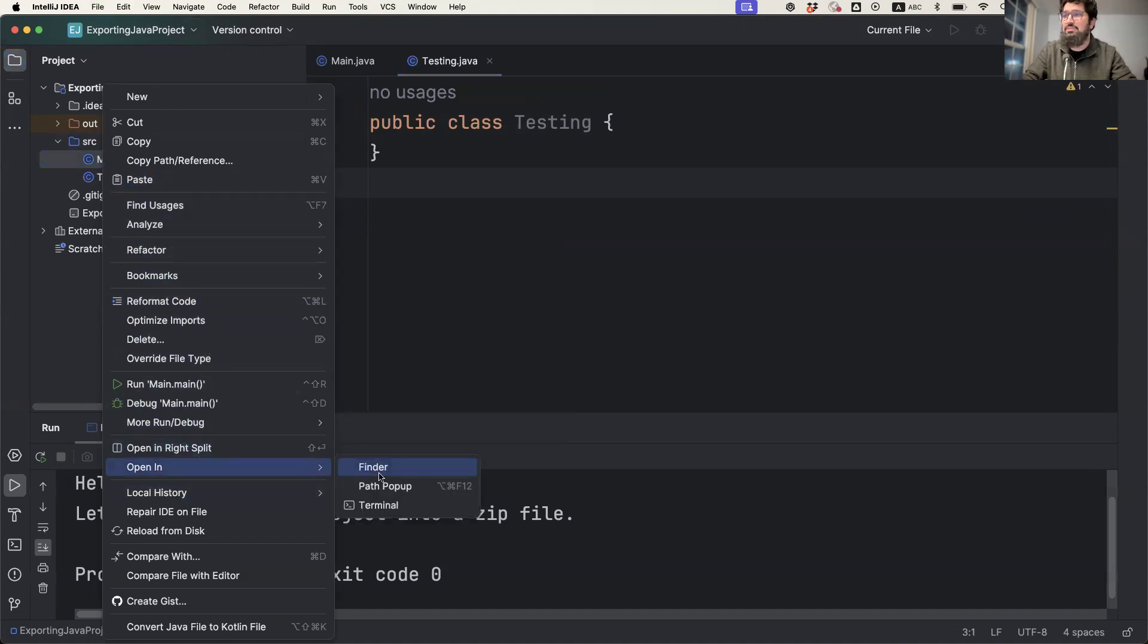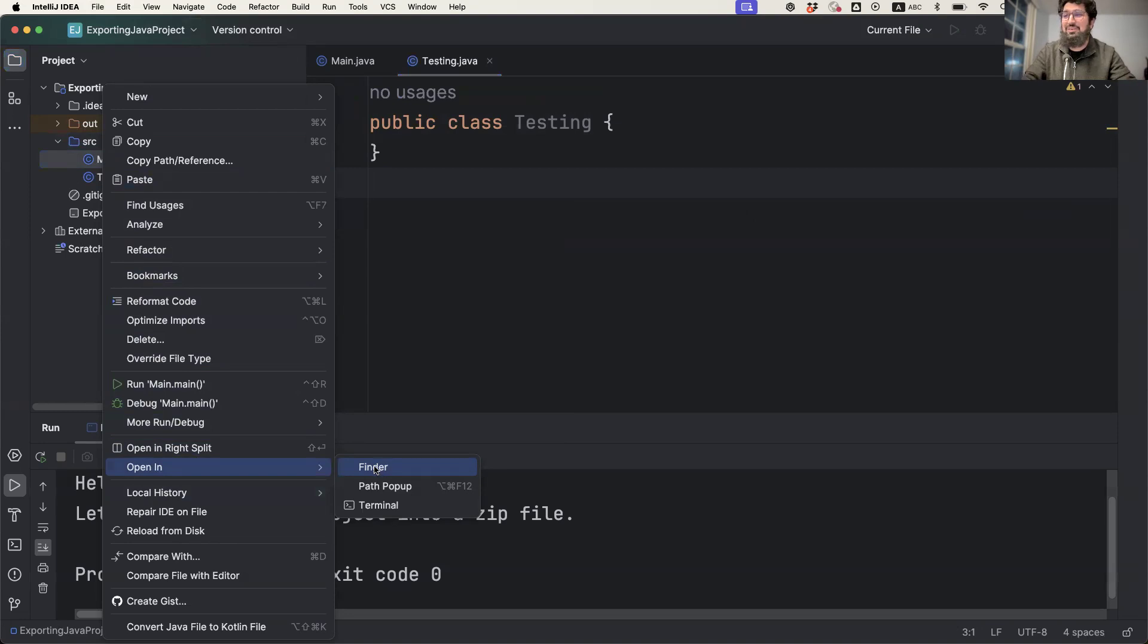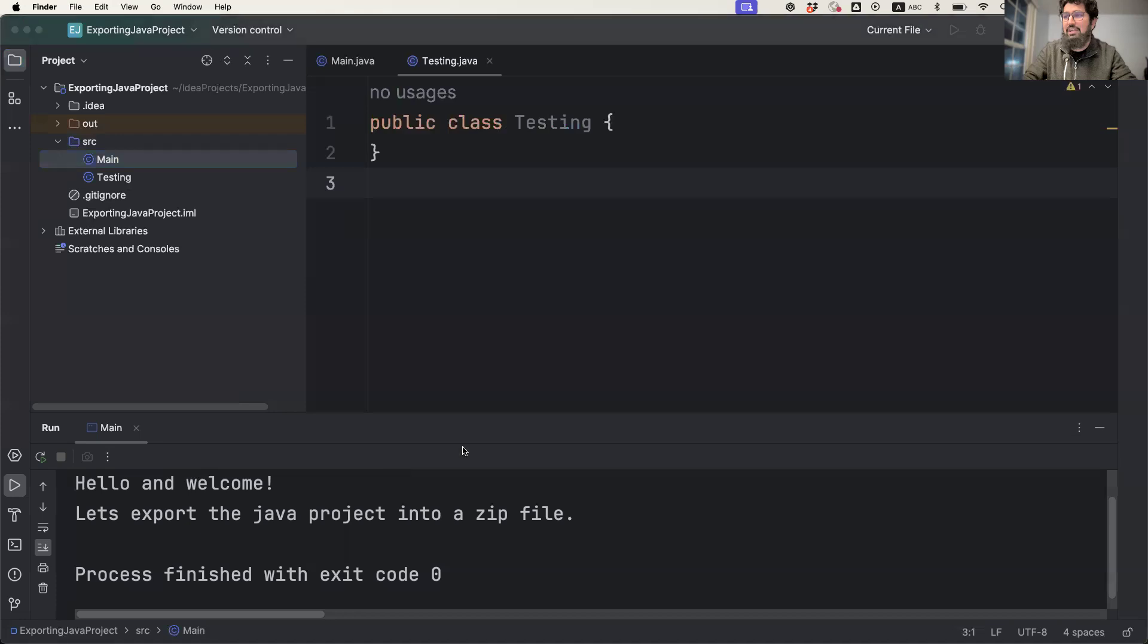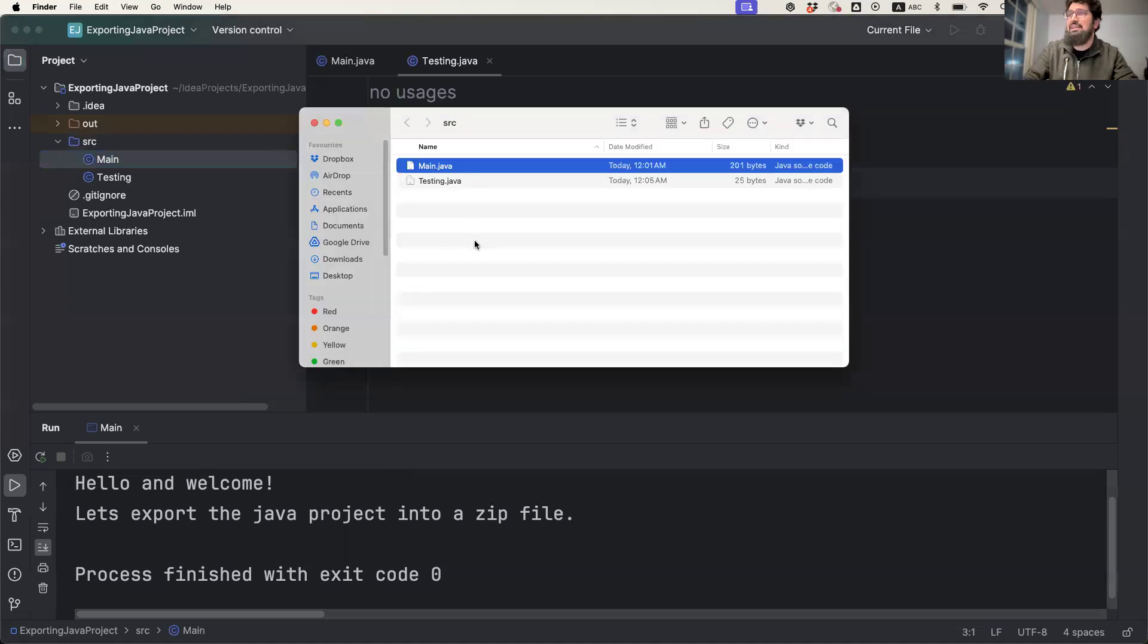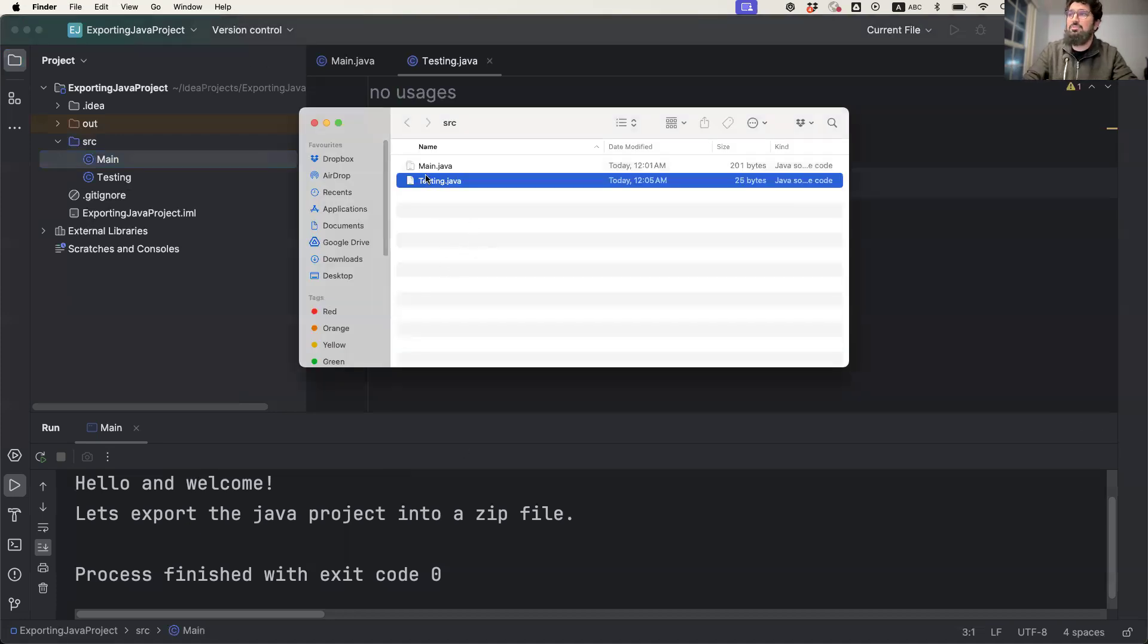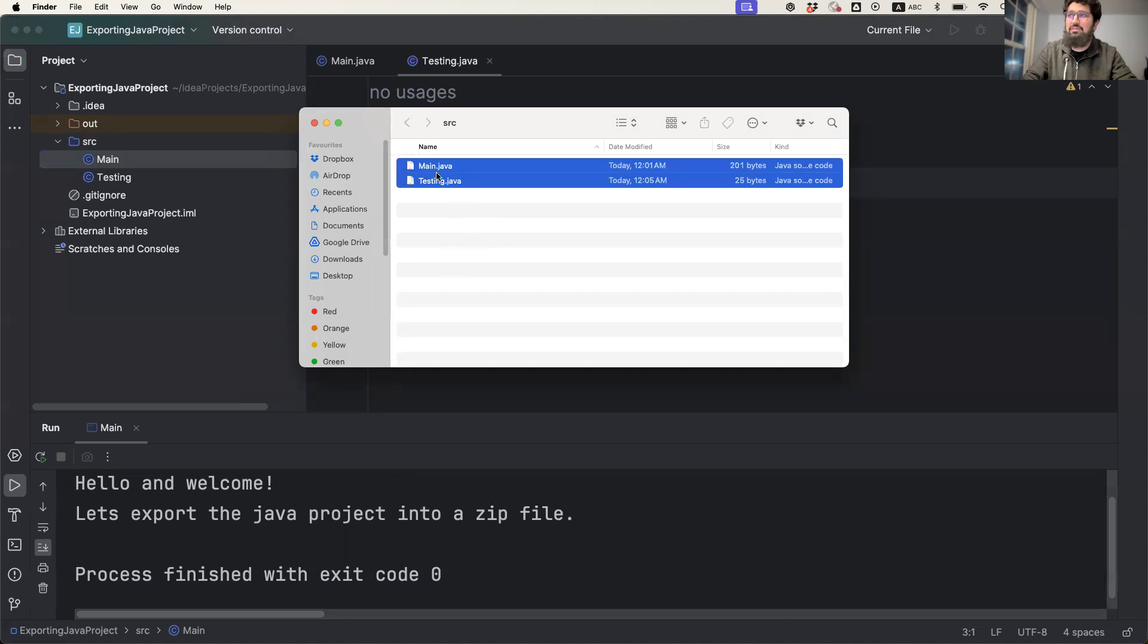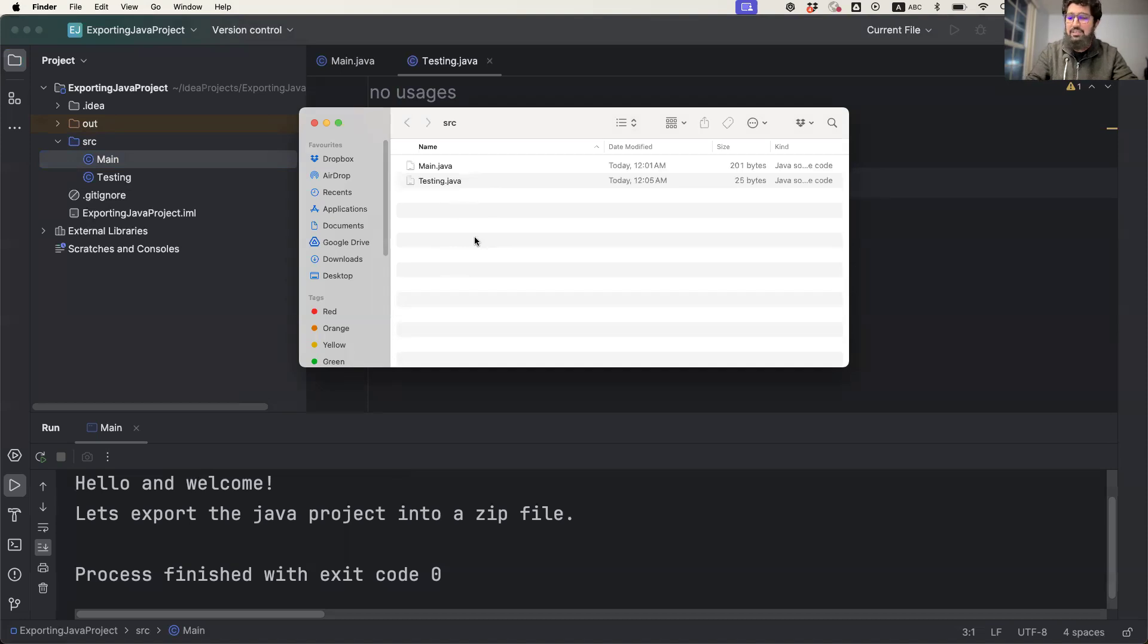You can go either to Finder. If you're using Windows, you may have a keyword called Folder. I'm using a MacBook, so I'll simply click on Finder. As soon as I click on Finder, I have those two Java files there.